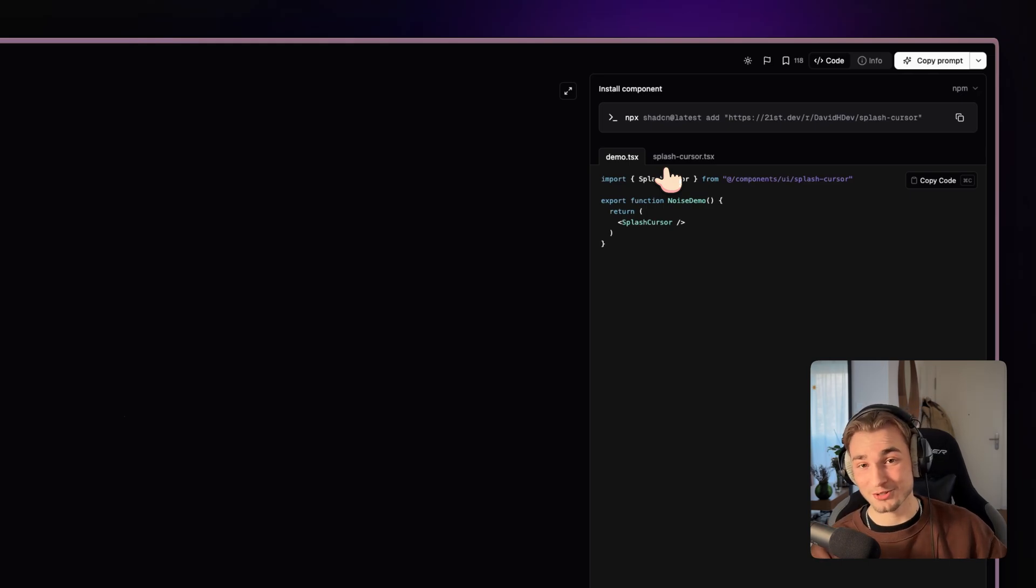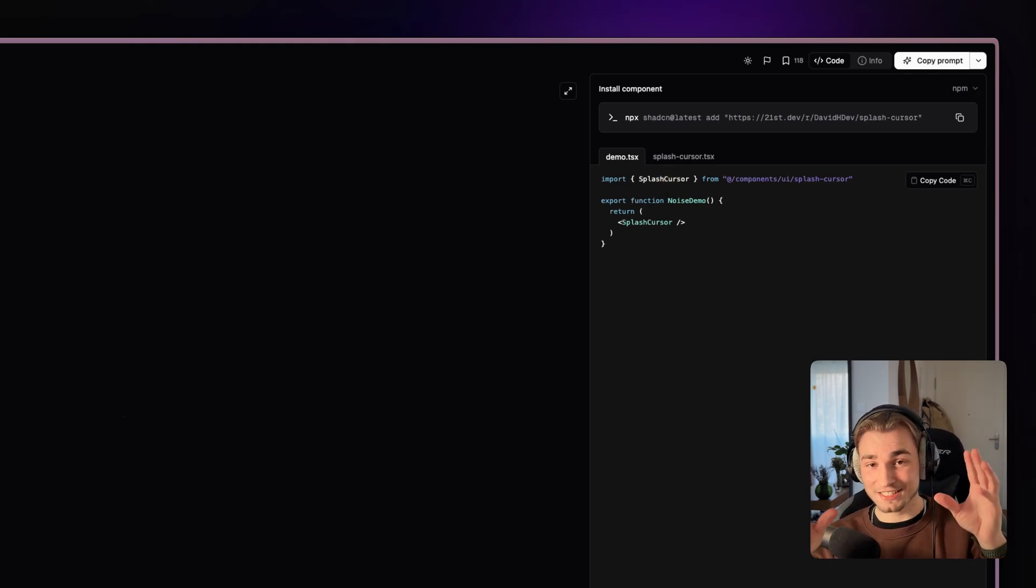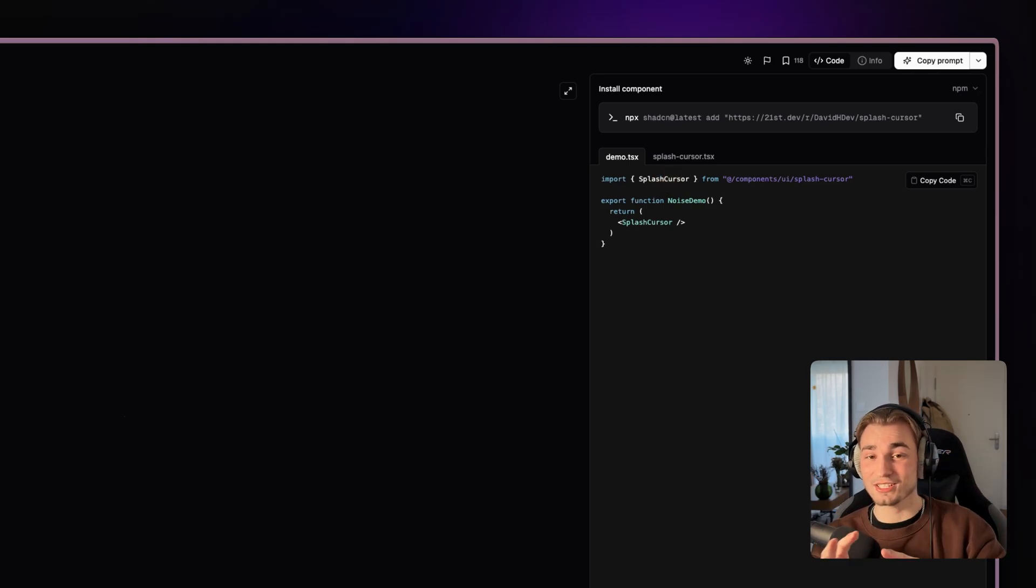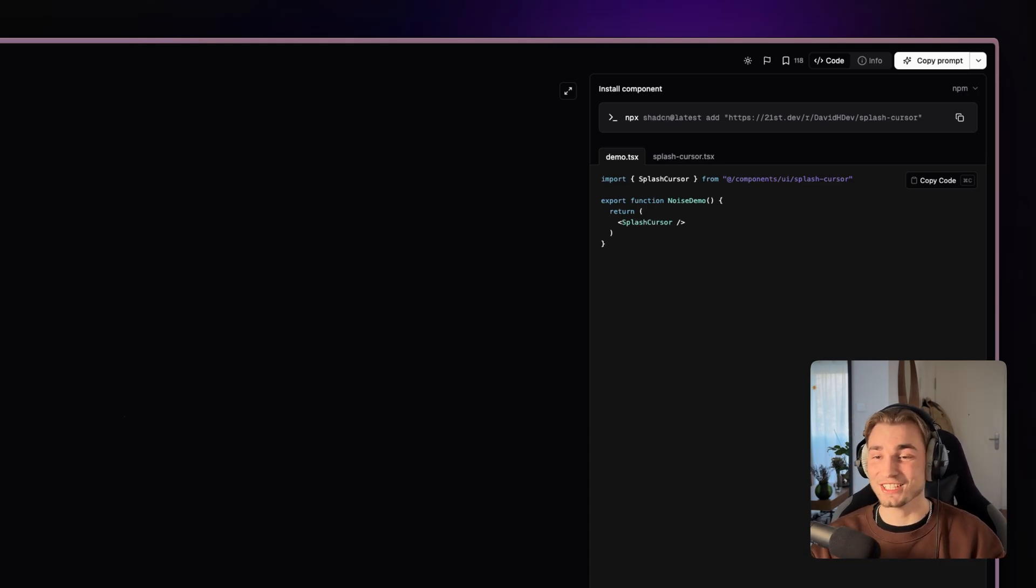So you don't even have to go to the project's website. You can just stick to this one component library of component libraries. You got me.